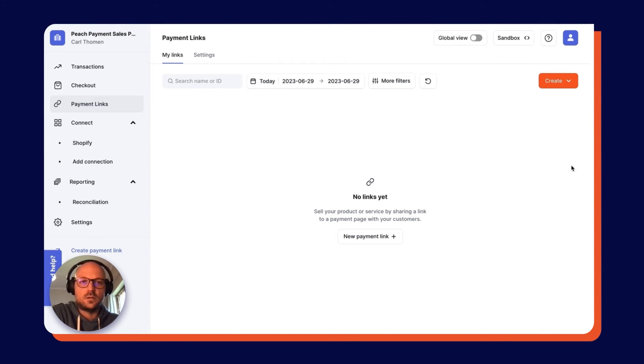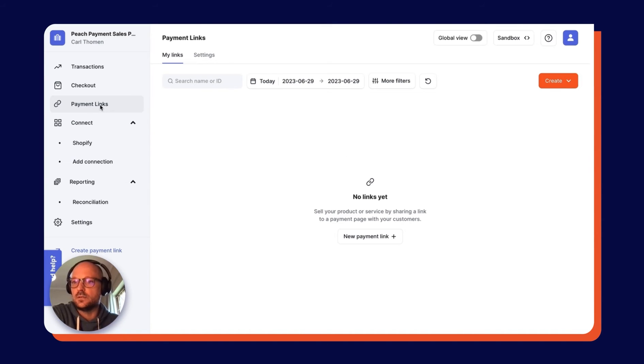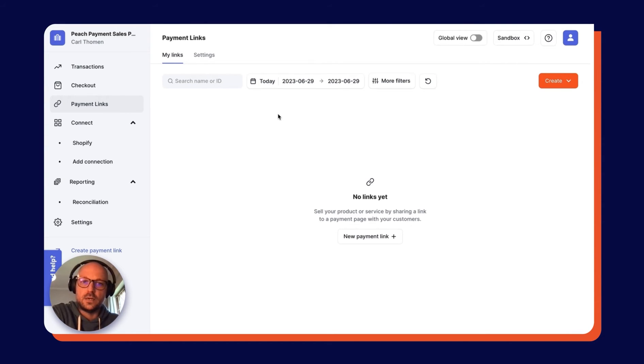As you can see, I'm in the Peach Payments dashboard and I come over here to the left and click the Payment Links tab. You can see that today I don't have any links created, but if I come to the...